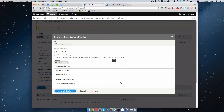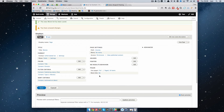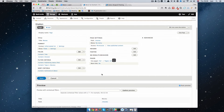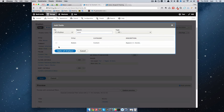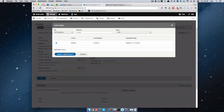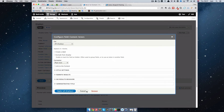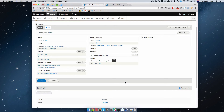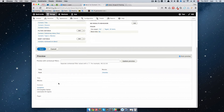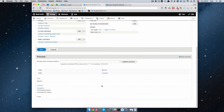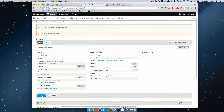Apply to all displays, then add the Actors field as well, applying to all displays. Now we have Title, Director, and Actors. As you can see in the preview, we have the title Movies and the content showing Inception, Christopher Nolan, and Leonardo DiCaprio. Let's save this.